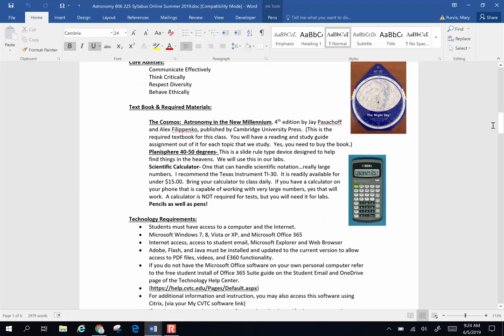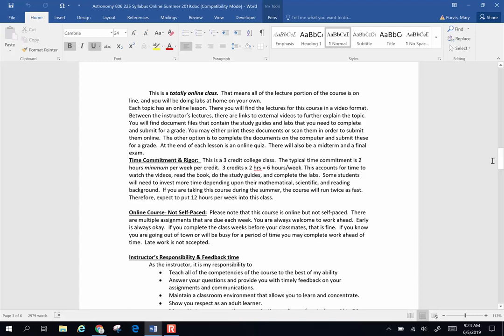There's a suggested calculator that you might want if you don't want to use the one on your phone, which is absolutely fine, and more information about time, commitment, rigor, and some of the things I talked about in that first video.